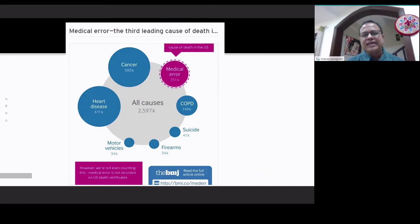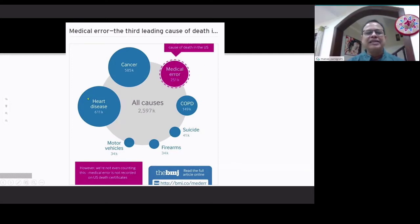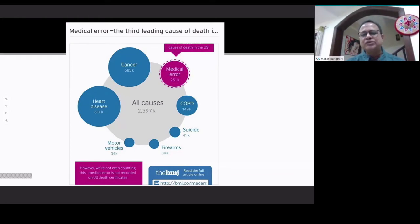The third leading cause of death — this is US data — is medical errors, following heart disease and cancer. So unless we are careful, medical error can be a leading cause of death. That is why it's important that we identify patients who are at risk of complications preoperatively and avoid surgery where needed, so we can reduce the complication rate and make surgery more popular.